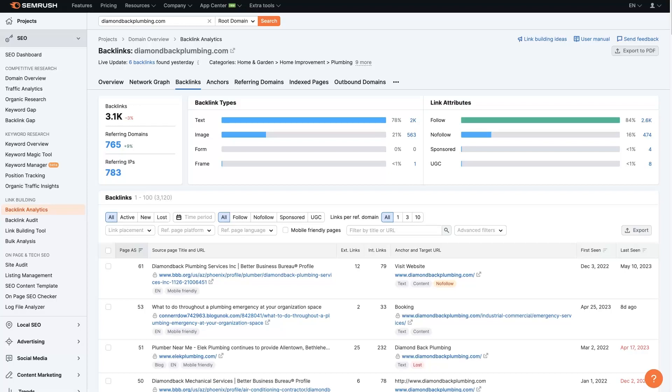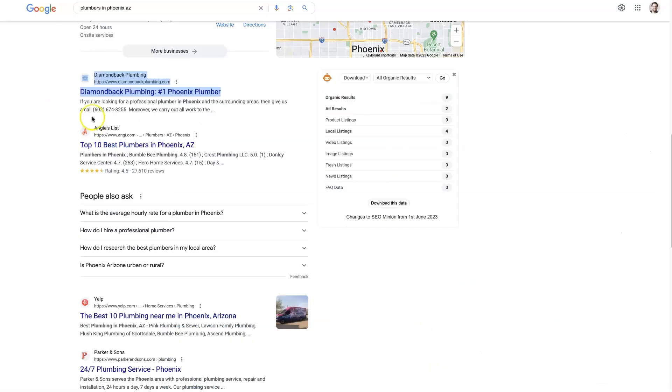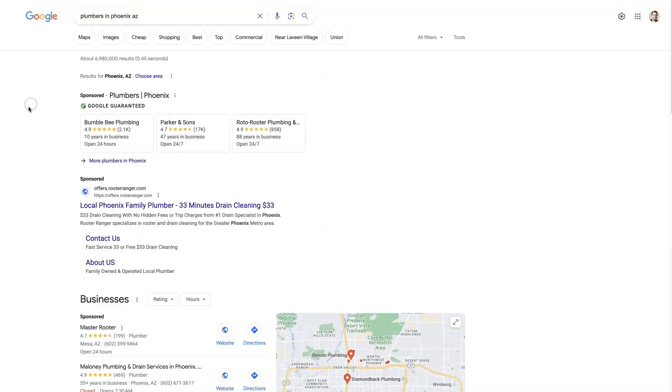If you're wanting to know how to find your competitor's backlinks, there's a pretty straightforward method that I like to use where I start by going to Google and I'll type in a term that I want to rank for, like plumbers in Phoenix, Arizona, for instance.